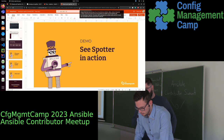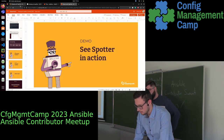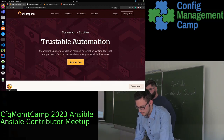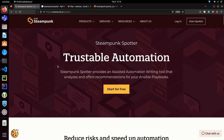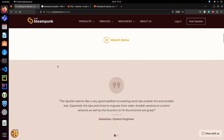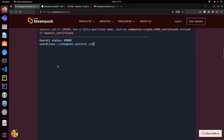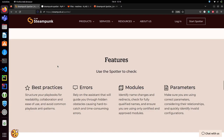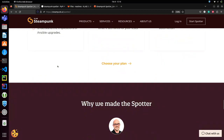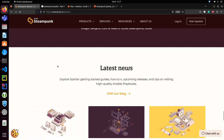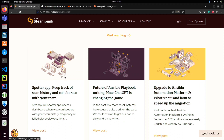I will first show you the web page. This is our website where you'll find all the information about Steampunk Spotter. Our slogan is Trustable Automation. From this website you can scroll down and see information about Steampunk Spotter itself, some screenshots, some of its features, who it's for, what our target personas are, and of course the latest news. We also have a blog where we talk about Ansible and connected topics. But if you want to start with Spotter right away, you can just click Start for Free and register.